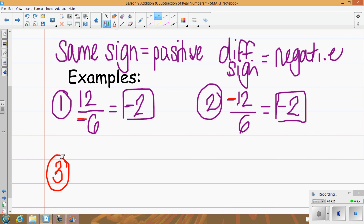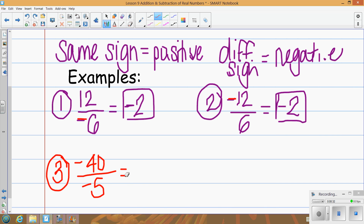Another example: negative 40 divided by negative 5. Same sign becomes positive. Divide 40 by 5, we get 8. So the answer is positive 8.